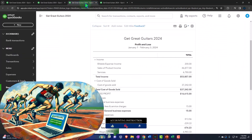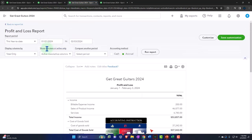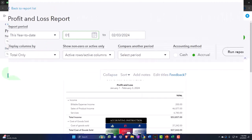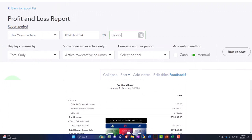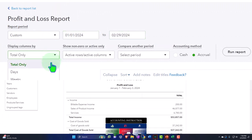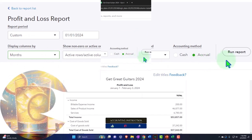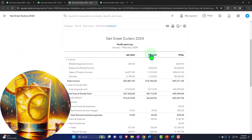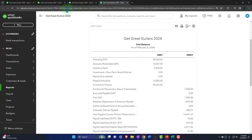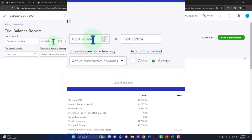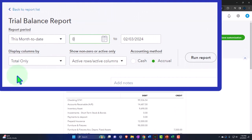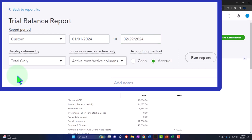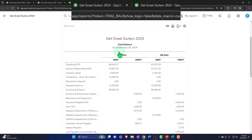Tabbing to the right, closing the hamburger again. Change the range: 01-01-24 tab, 02-29-24 tab. Drop down month by month, side-by-side, refreshing the report. Tabbing to the right, repeating the process one more time - 01-01-24 tab, 02-29-24 tab. Drop down months, run it to refresh it.